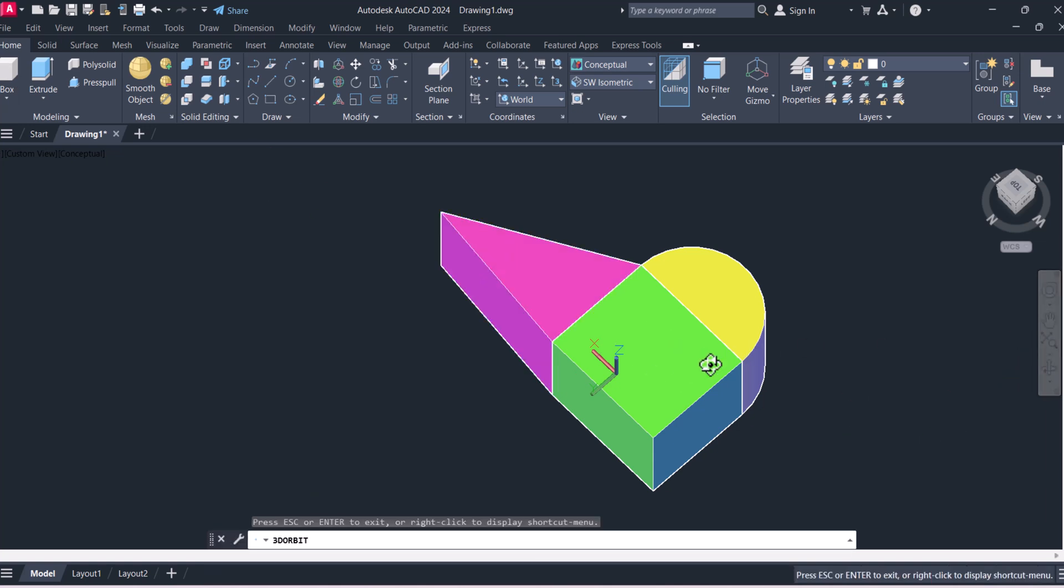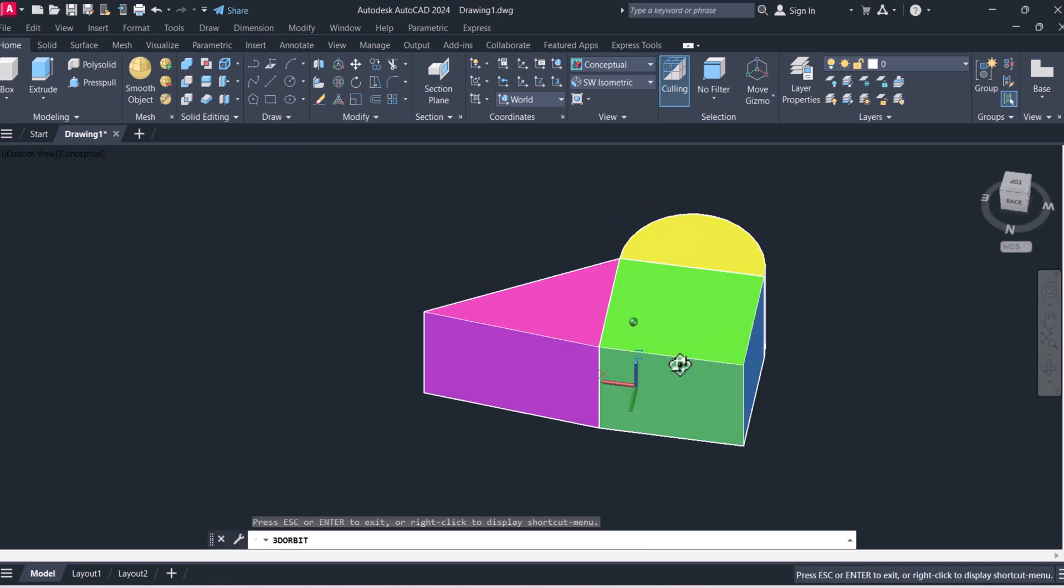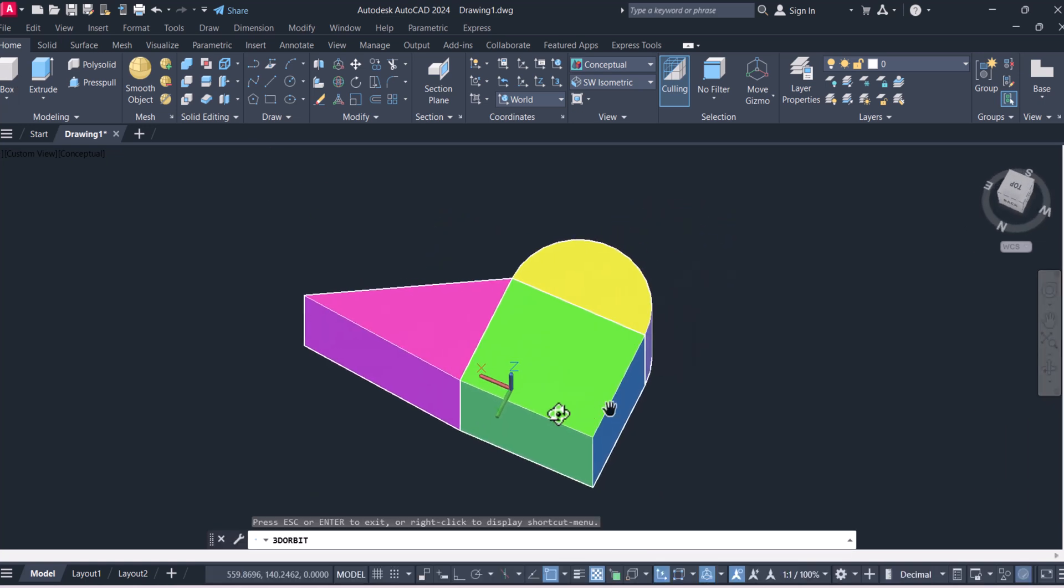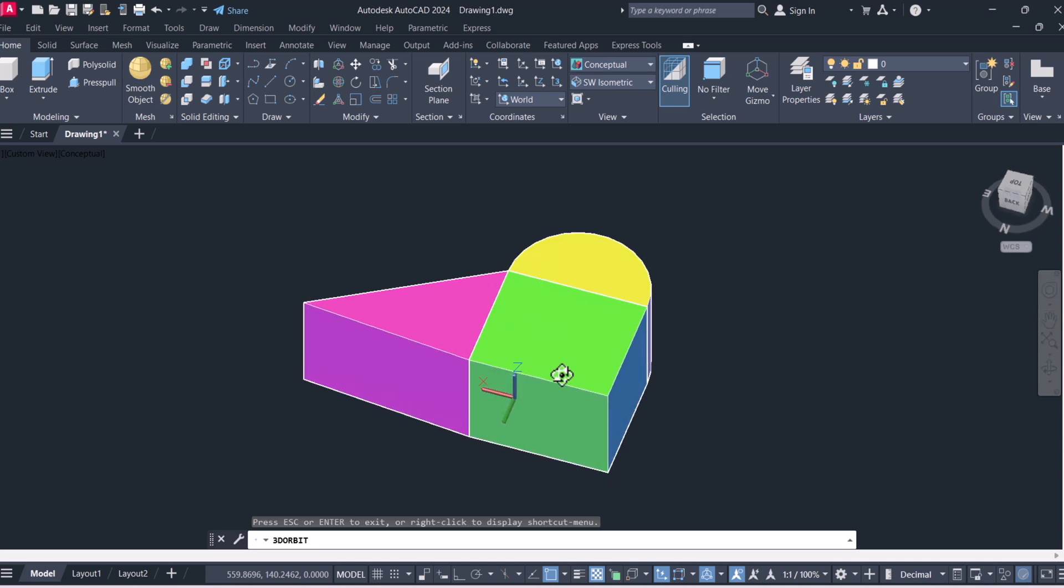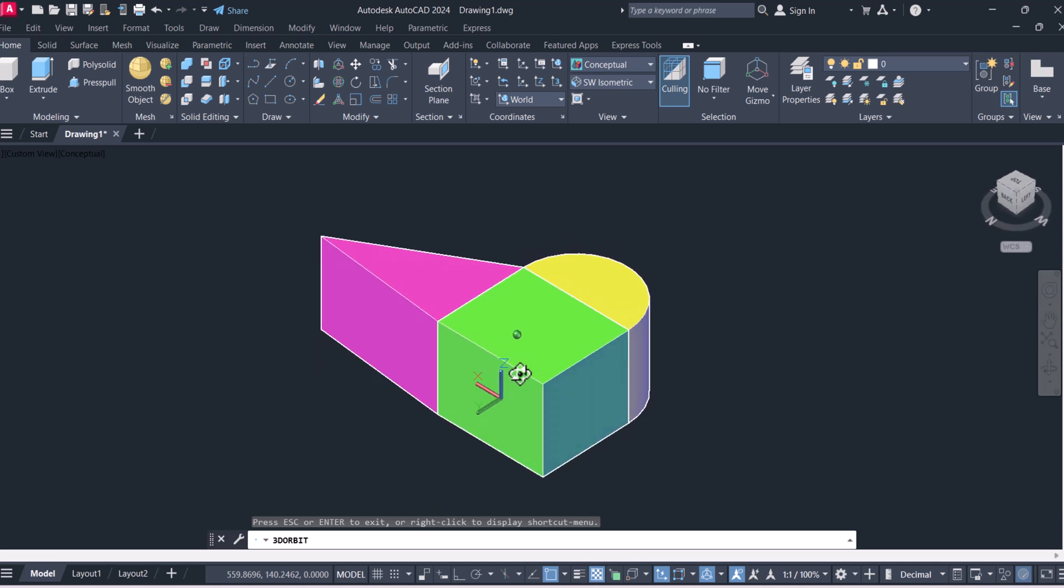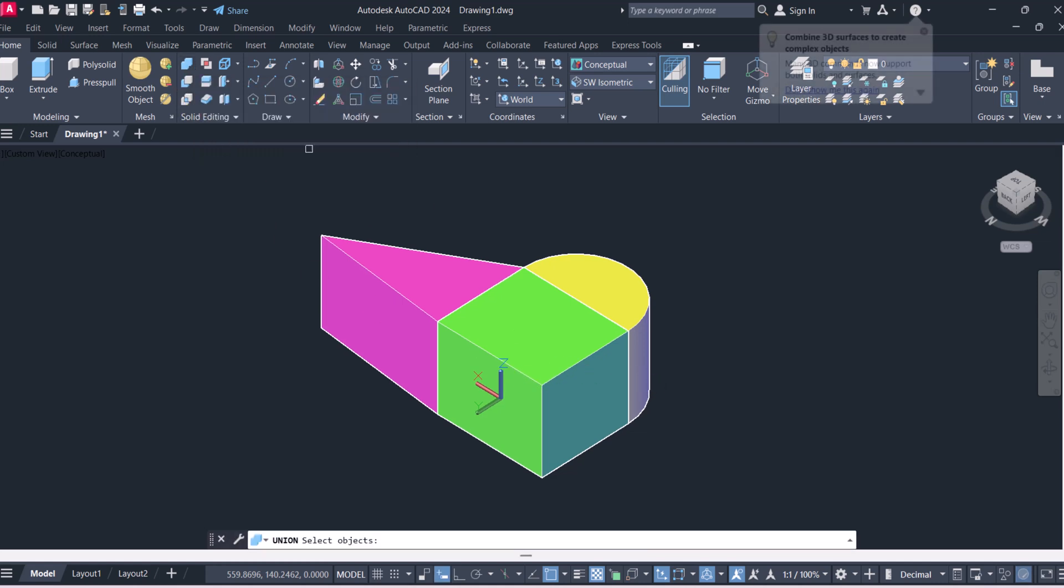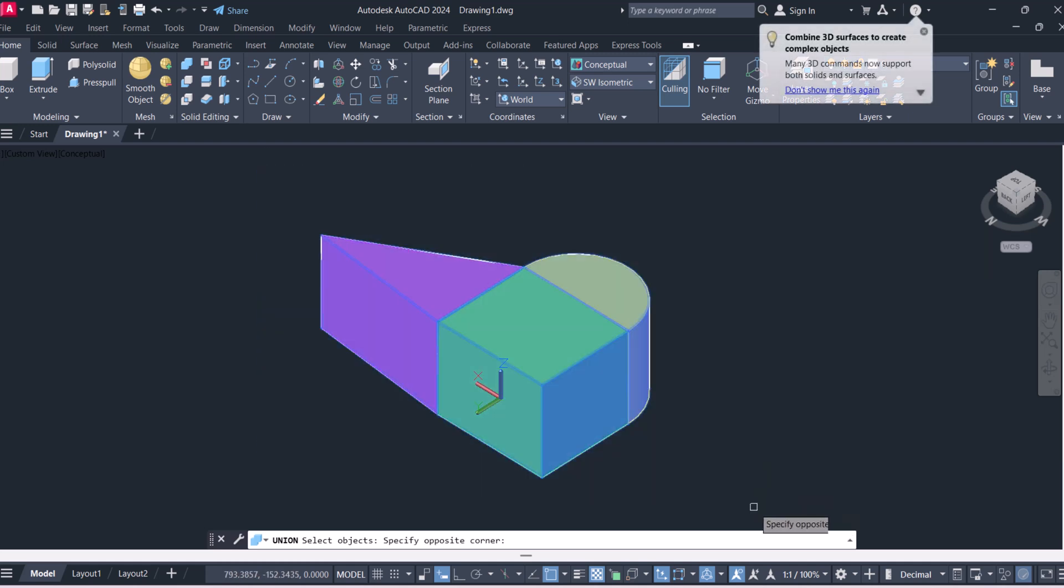You can see that we have three different objects and now we will combine these three different objects into a single 3D object. Click on here union and select all three objects, then enter.